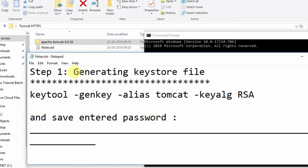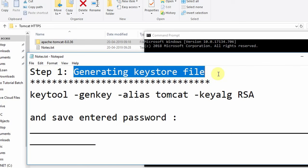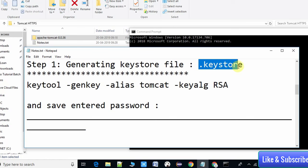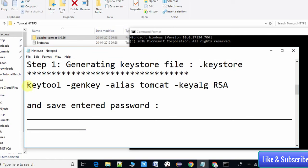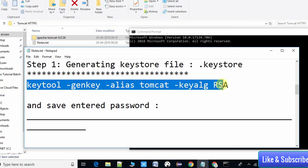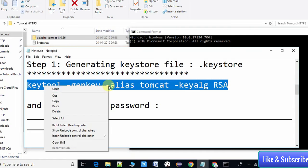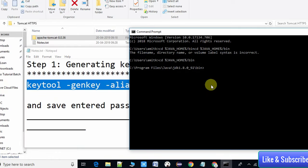The very first step is to generate a keystore file — a file with the .keystore extension. We need to run the keytool command with the required parameters, and this command will generate the .keystore file on our system. I am copying and running that command in the Command Prompt now.